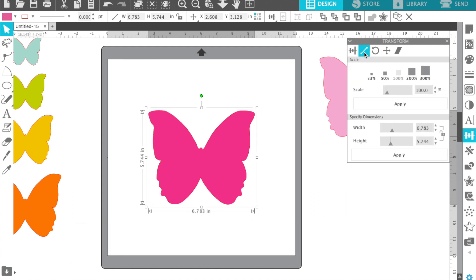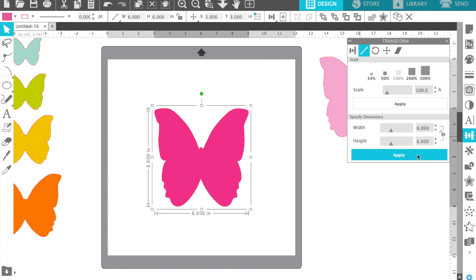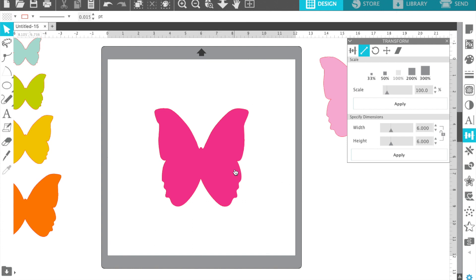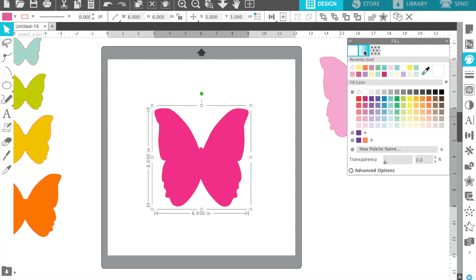If you're ever wanting to make a cut file a specific size, especially if you're making cards, you can use the same tool but the second option. It's got arrows on either side, and there I made it six by six. I may or may not want to do that, but I just wanted to show you how it's done.